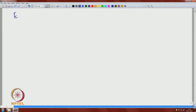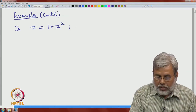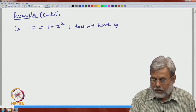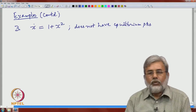In this example, I would like to indicate the significance of equilibrium points. This is the third example, again one-dimensional. So x-dot is equal to 1 plus x-squared. Notice that this does not have equilibrium points, since the right-hand side, 1 plus x-squared, is always bigger than or equal to 1.